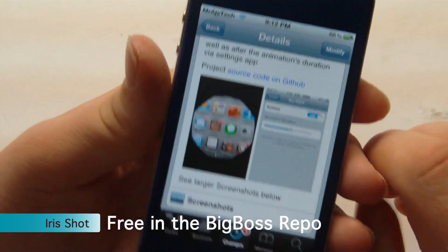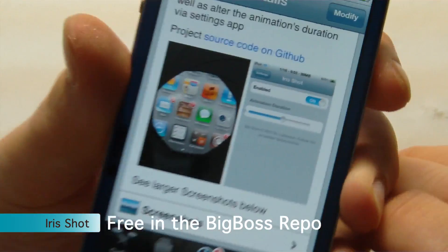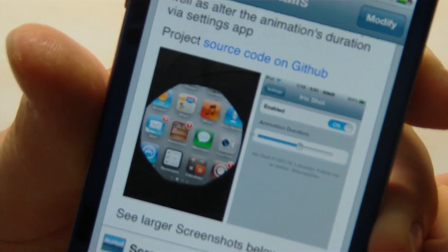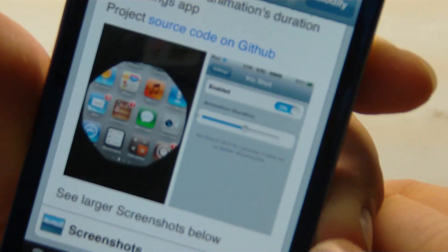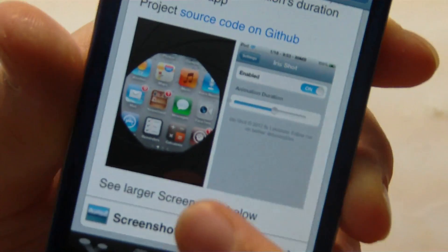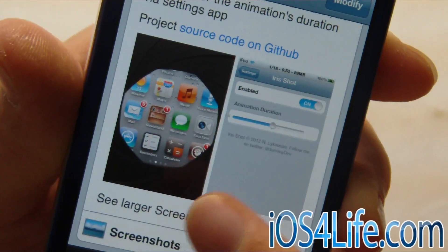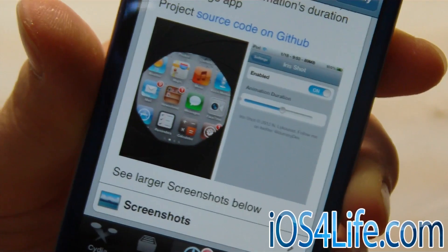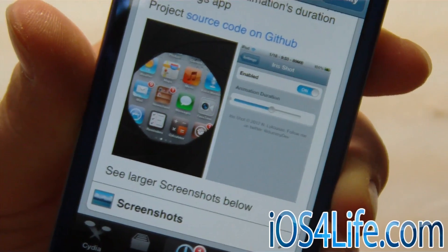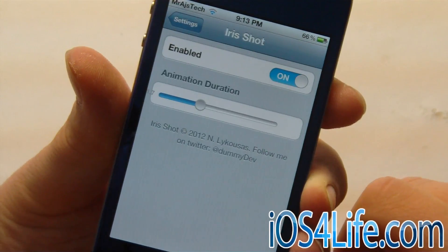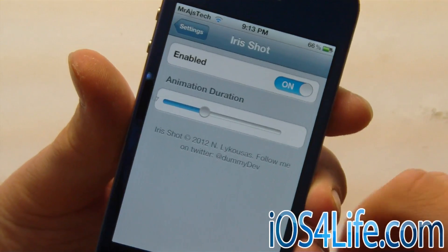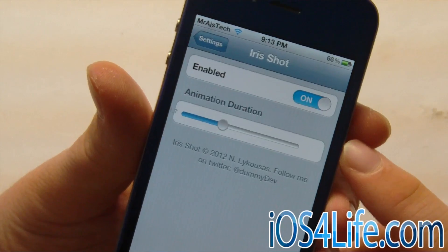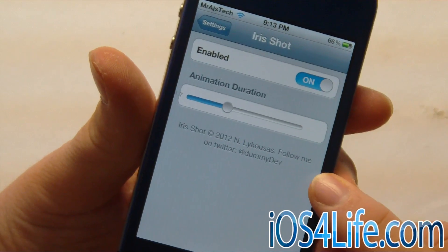As you can see right here, we have a quick screenshot of it and it is already installed on my device. You get settings and just this screenshot animation. So let's go ahead and navigate over to our settings.